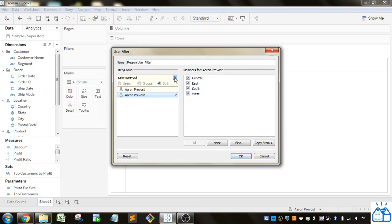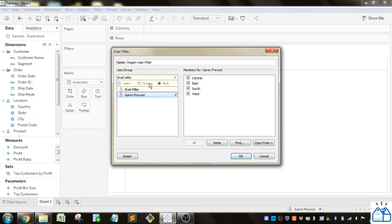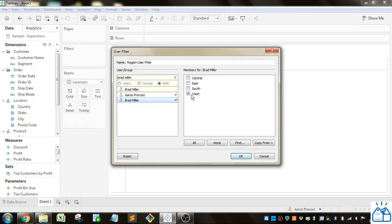Then I'm going to pick another user. I'm going to select them and I'm only going to give them access to the west. Let's say for some reason I don't want them to have access to the full data set. Let's say they're a salesperson in the west. They shouldn't really have access to the sales in south, east, and central.